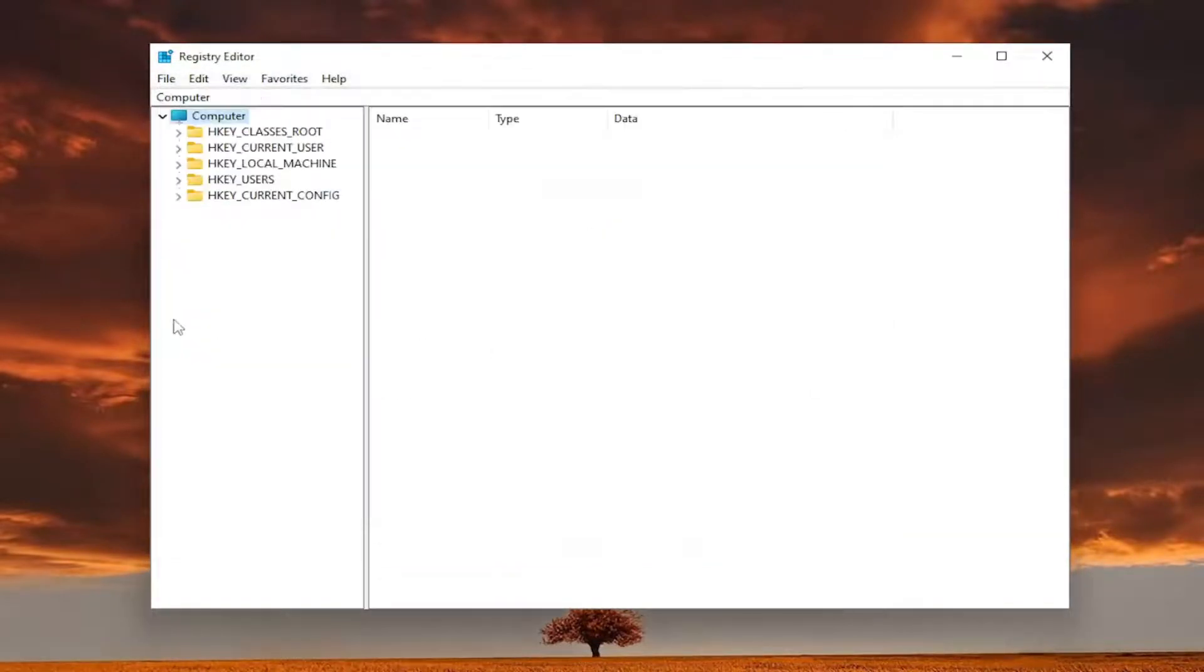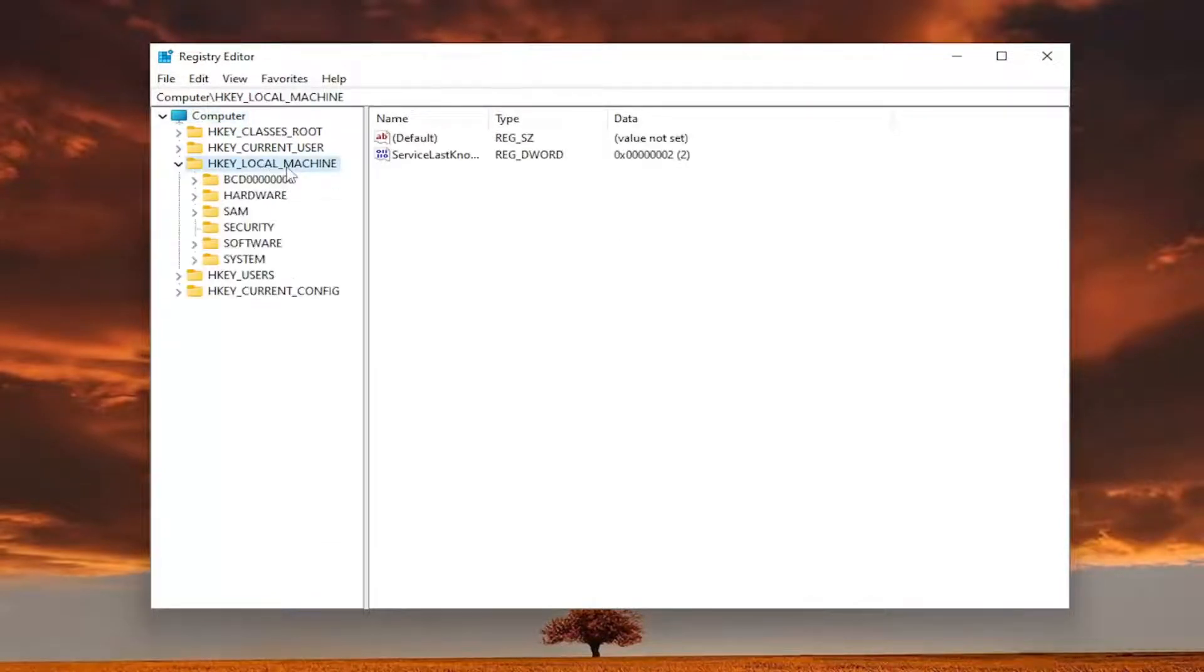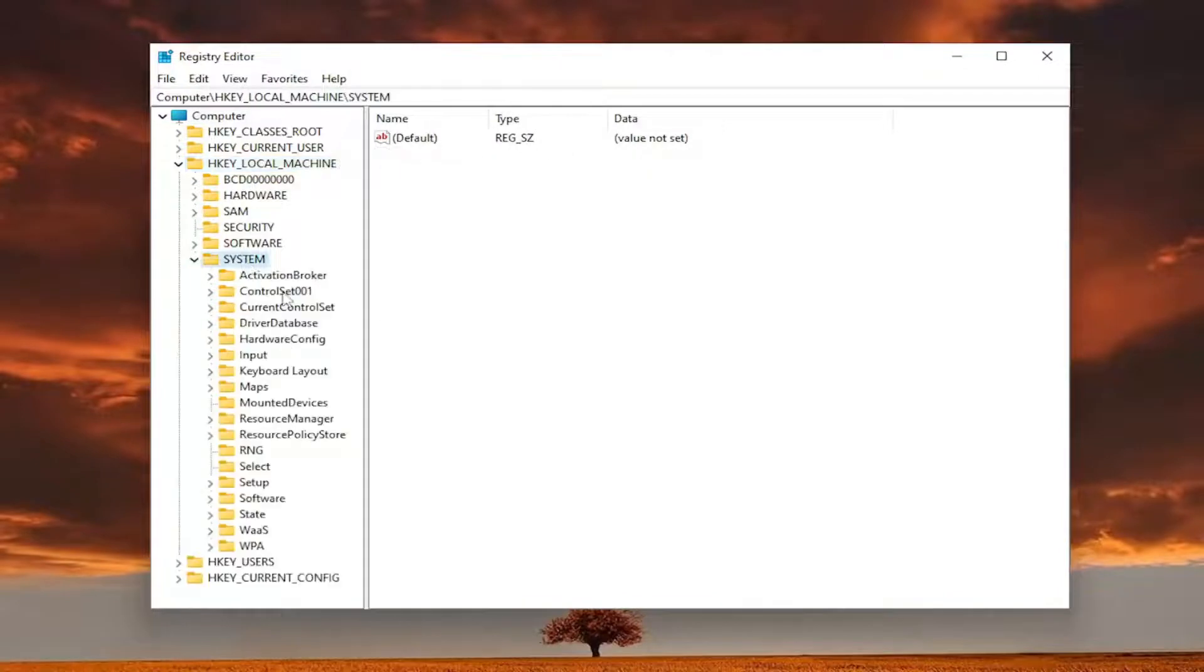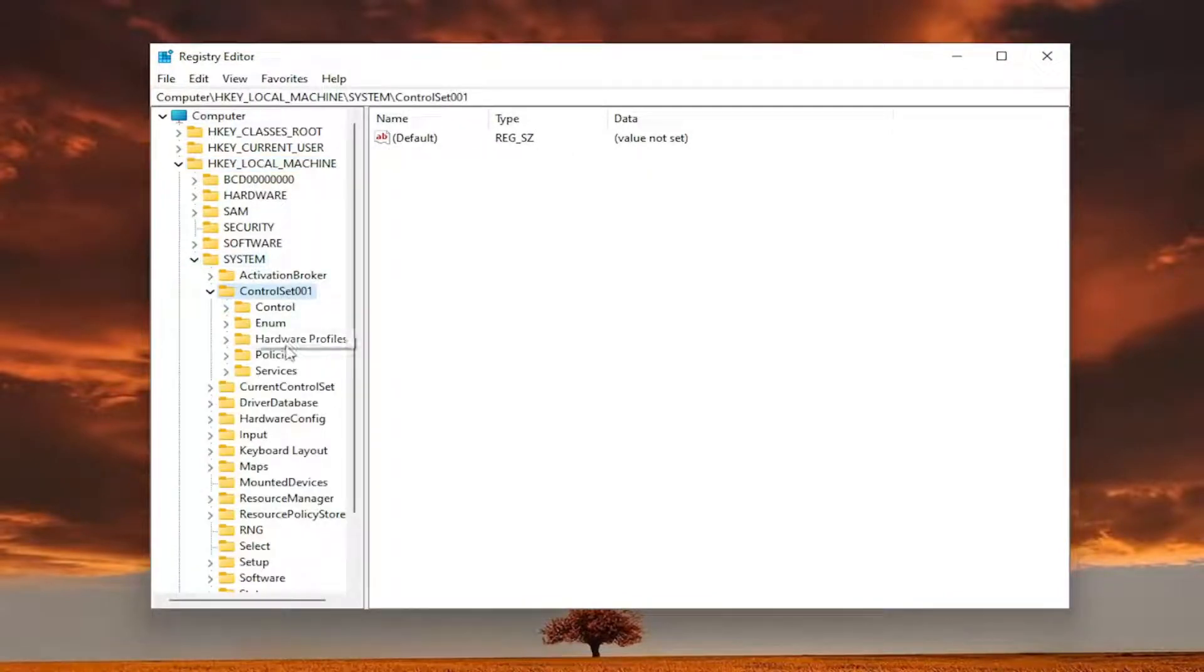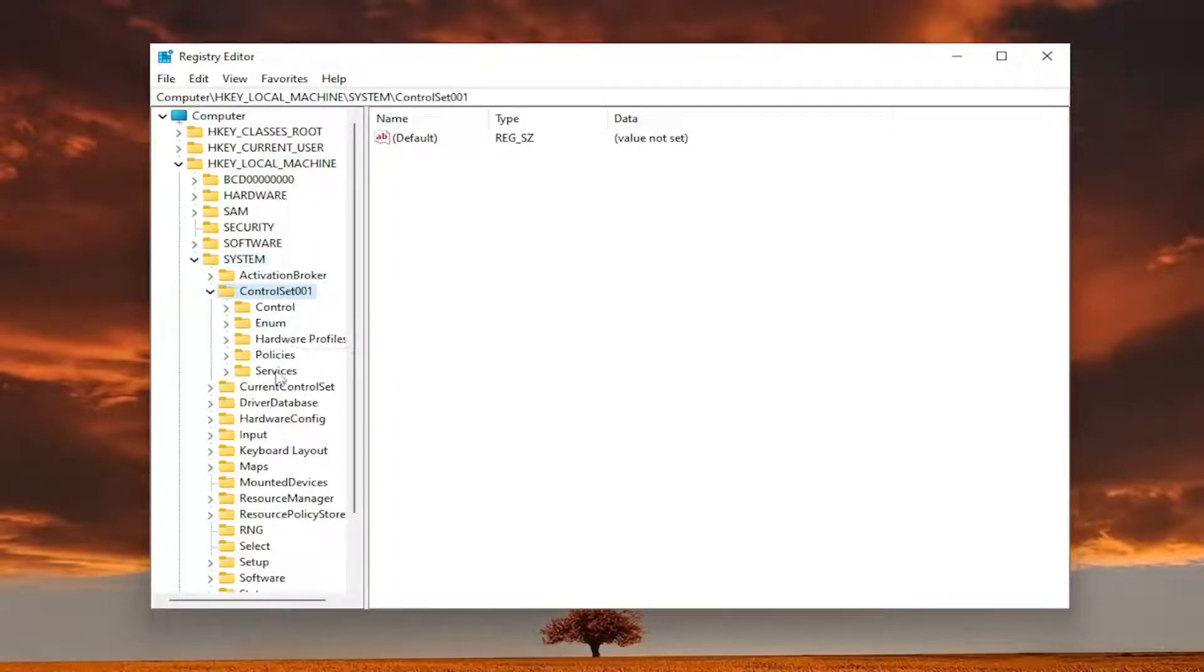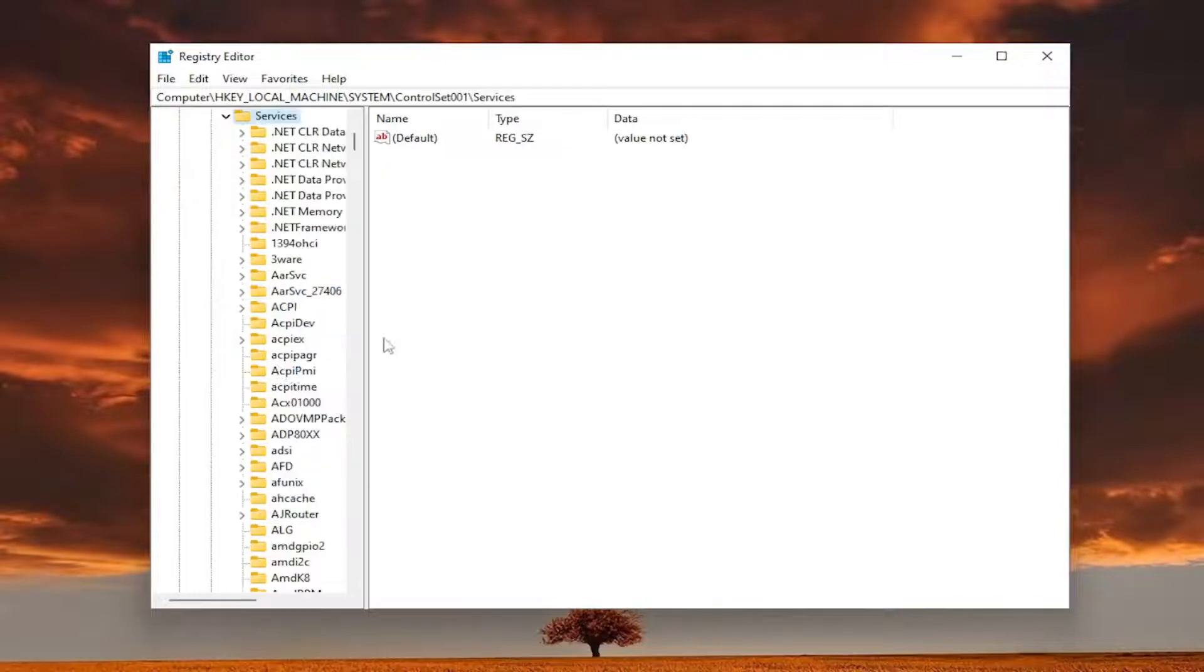So now we're ready to begin. Start by double clicking on the HKEY_LOCAL_MACHINE folder. Do the same thing now for the system folder. Same thing for control set 001, and then same thing for the services folder.